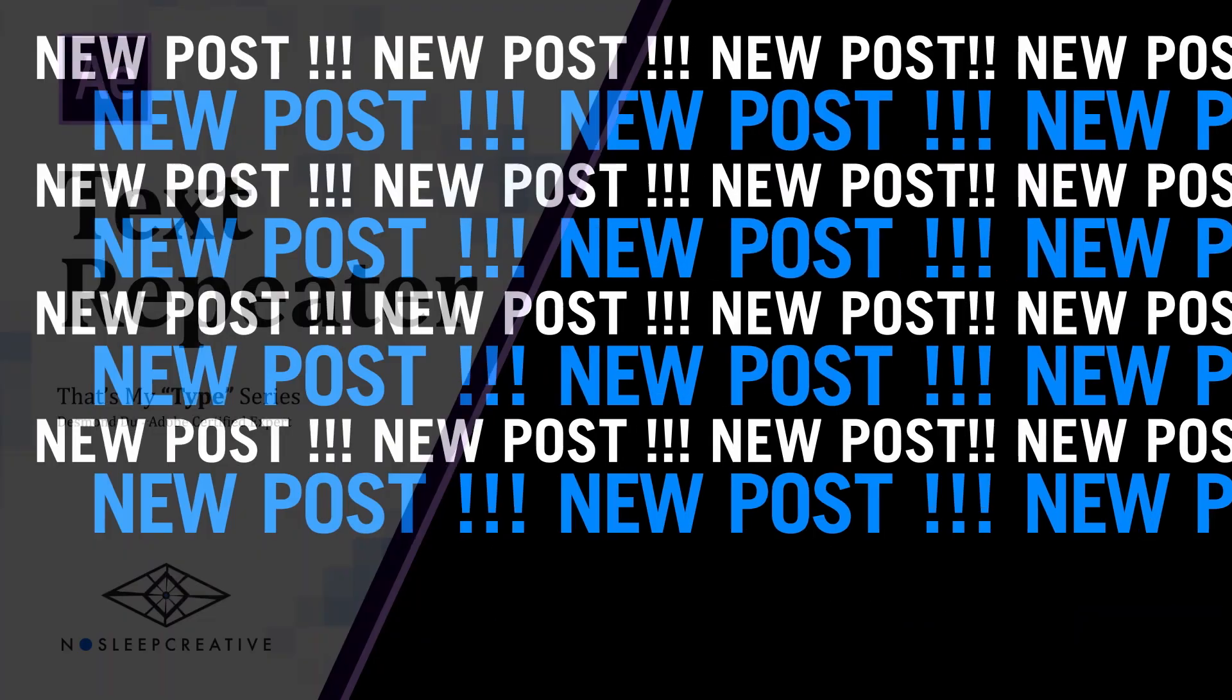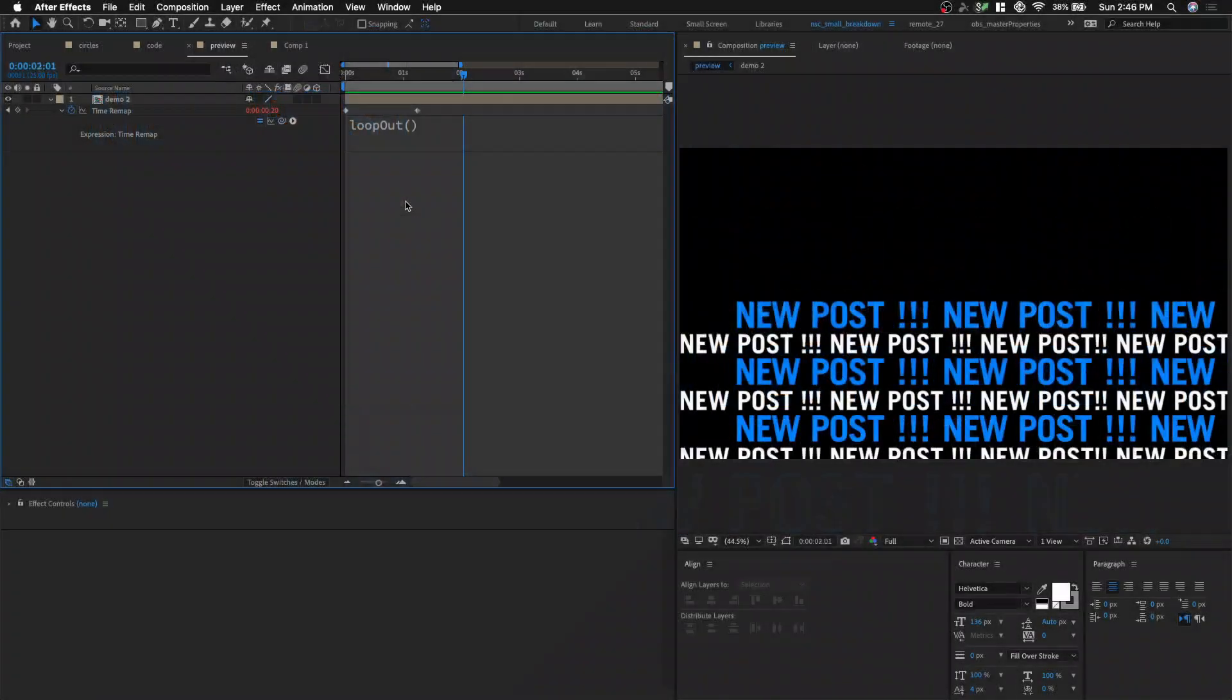Hey Desmond Dew here. Today we're gonna learn how to make a reusable text repeater setup. So let's begin.